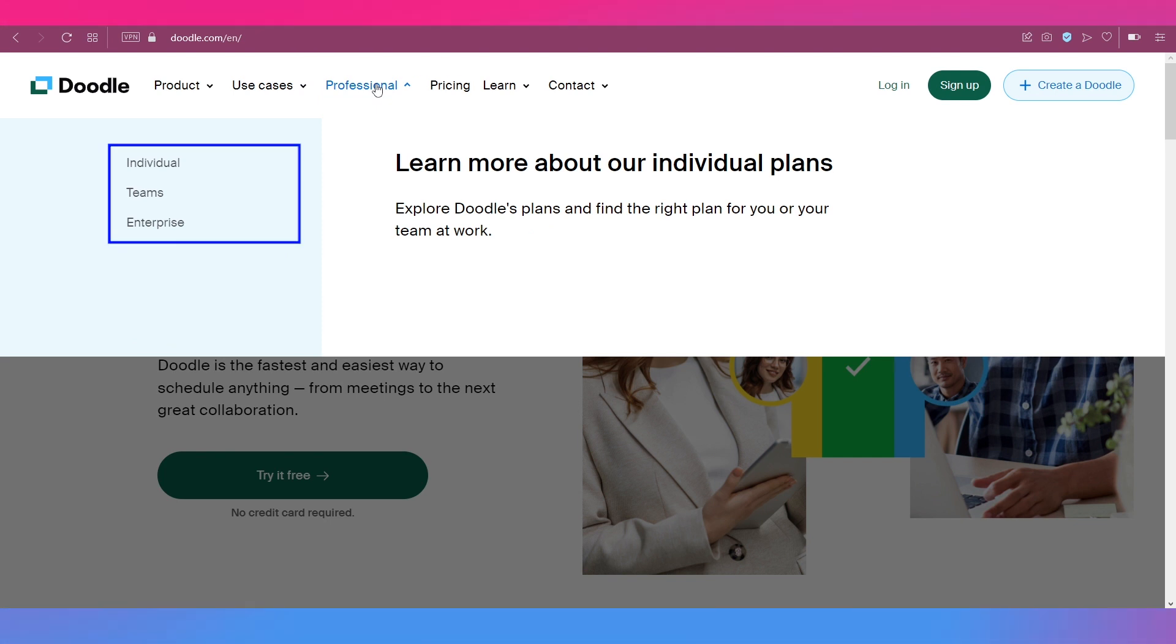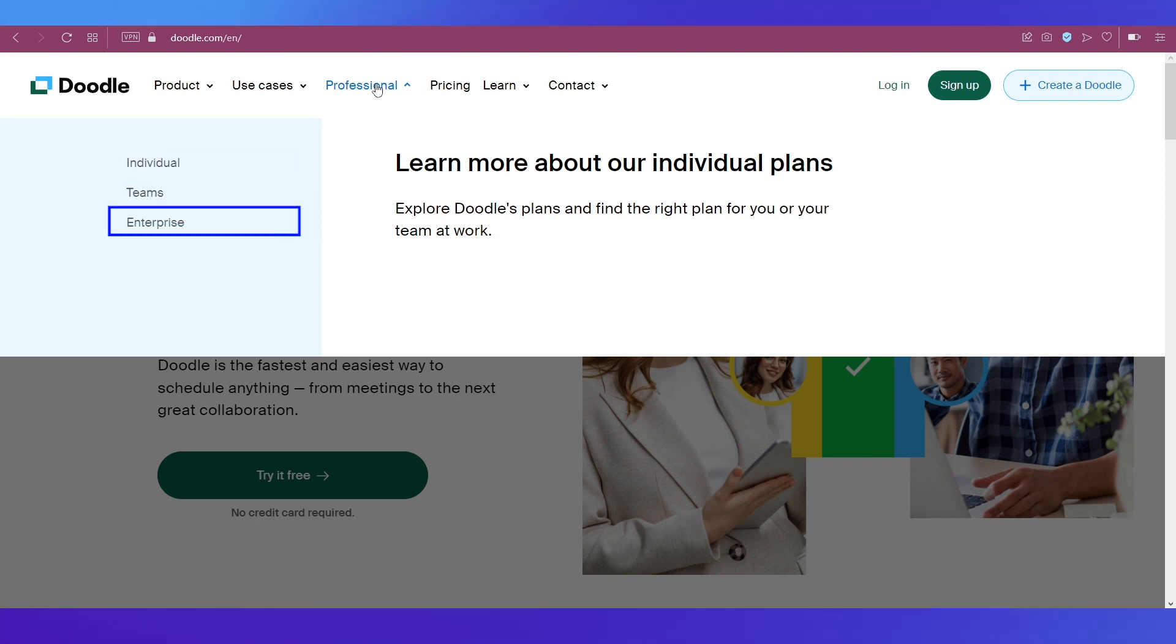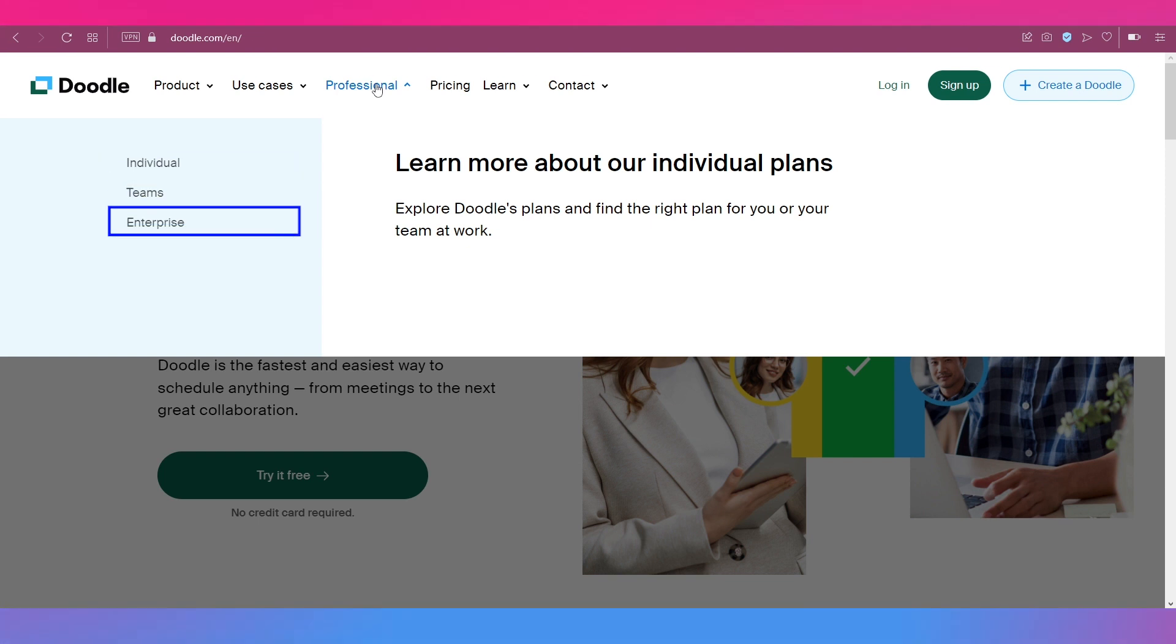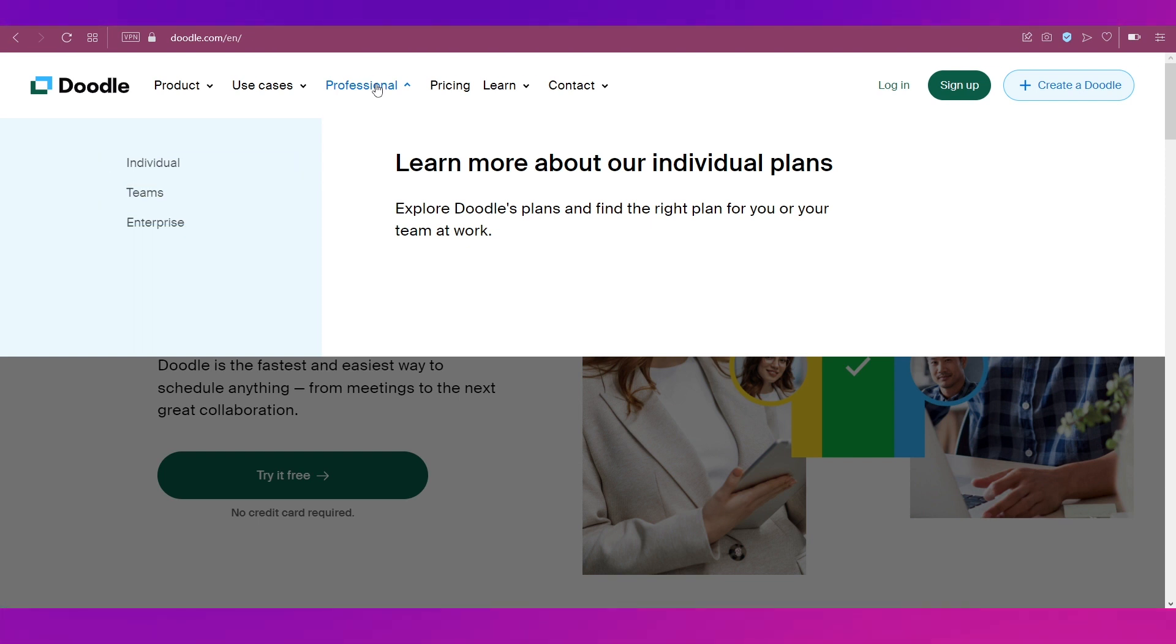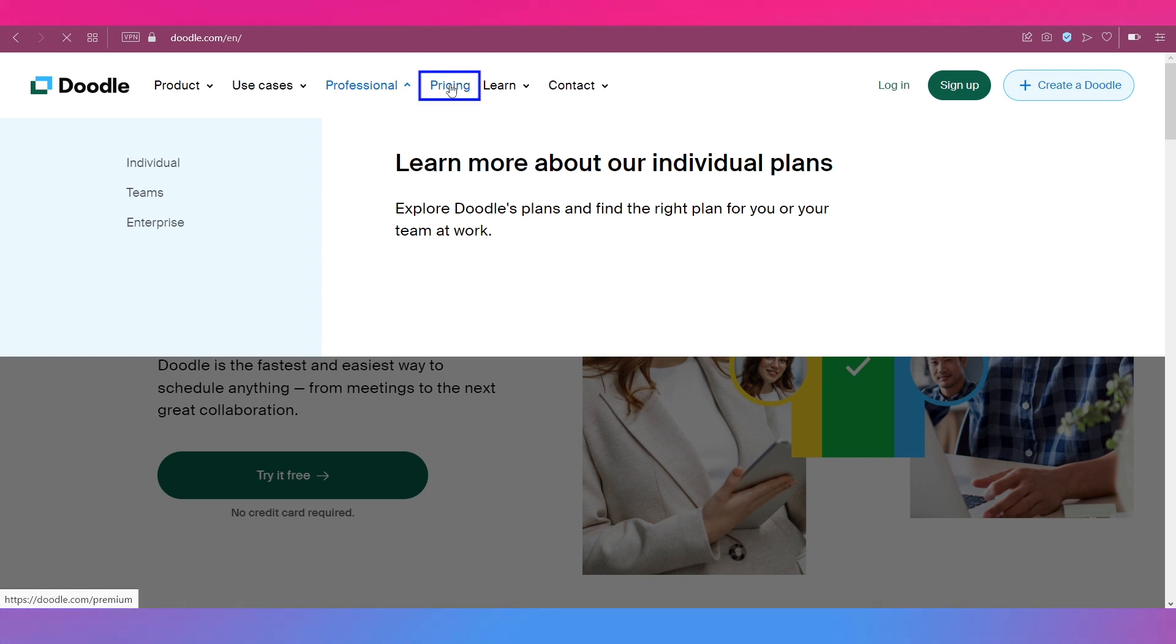If you click on Professional, you can see that these are the different applications or type of people that can use Doodle. First is individuals, then is teams, and then is the enterprise level application. Now let's look at the pricing and membership plans of Doodle.